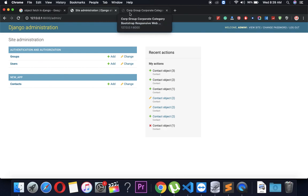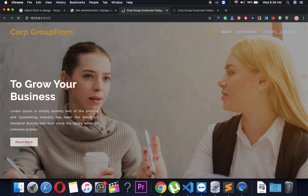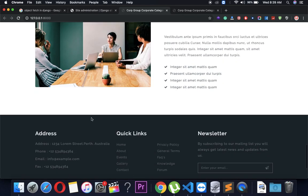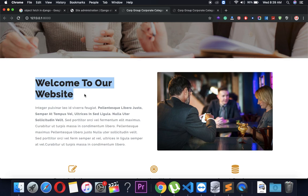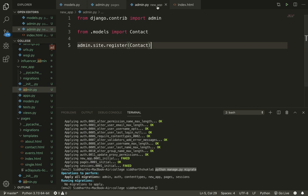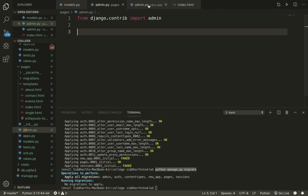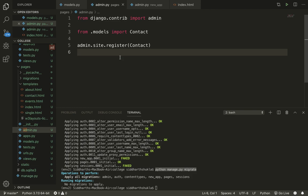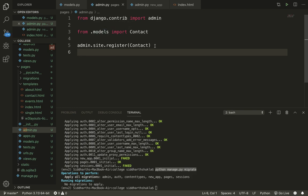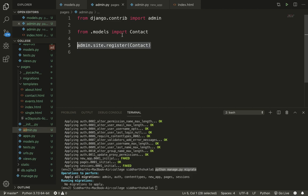Now within the main page I'm going to show you a simple example. Here, whenever you want anything in the admin panel, you just type admin.site.register — this is a very simple example. I have also created a model.